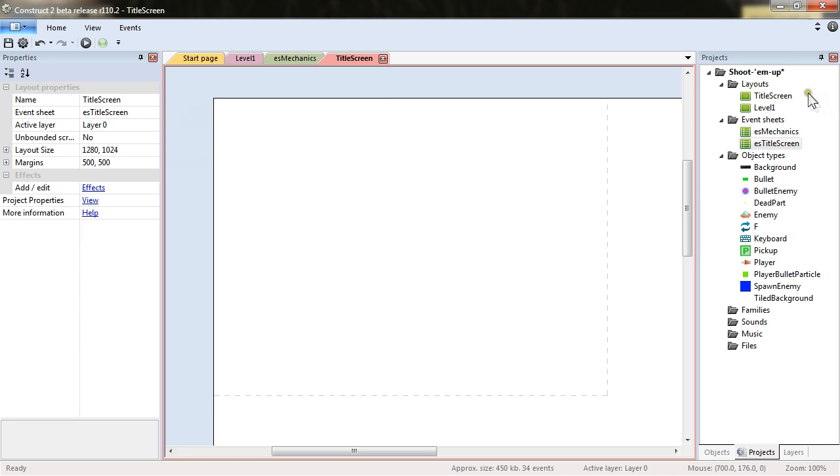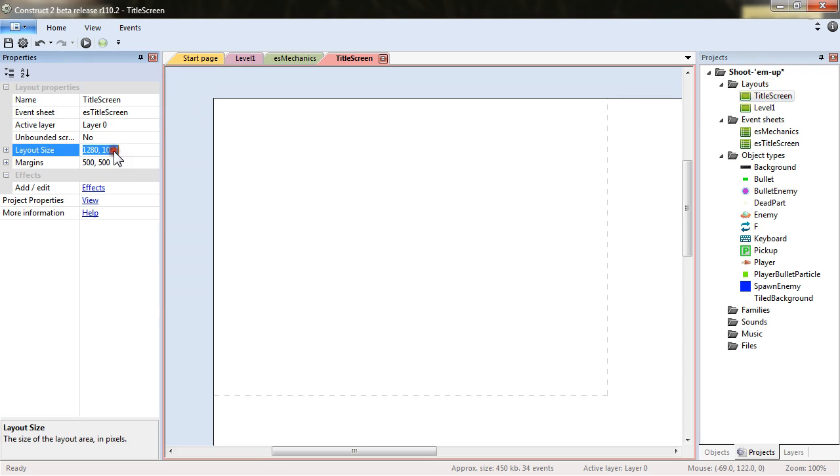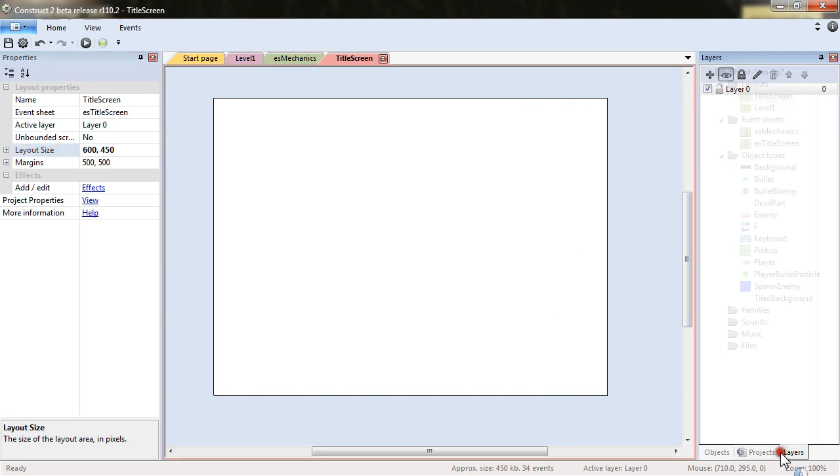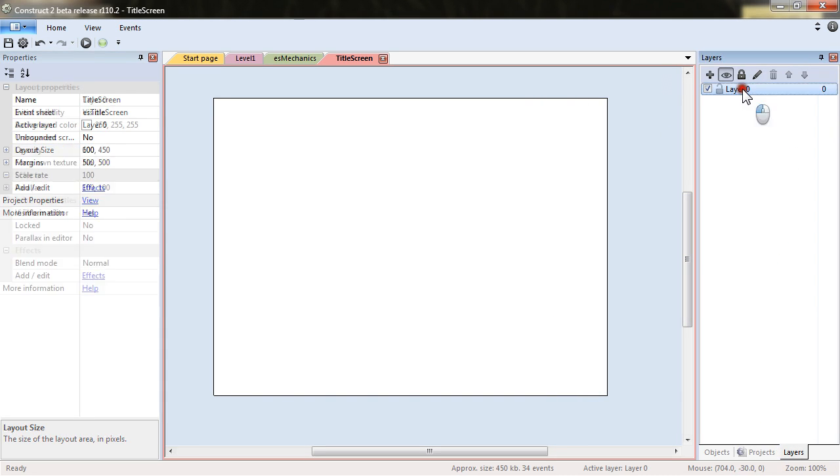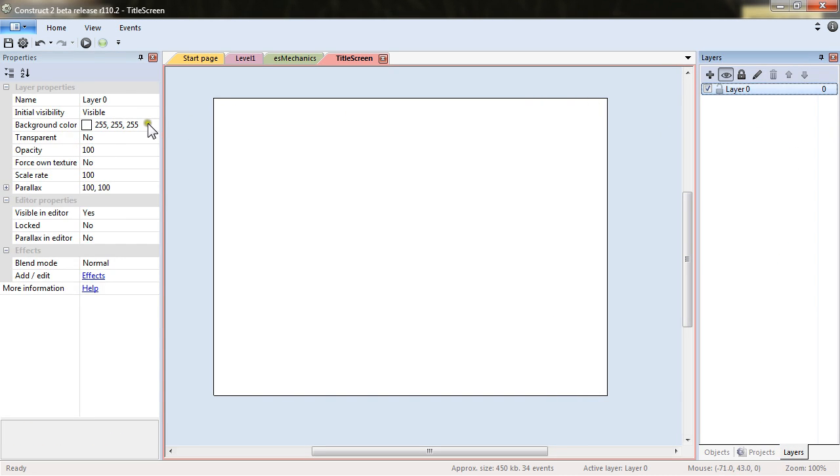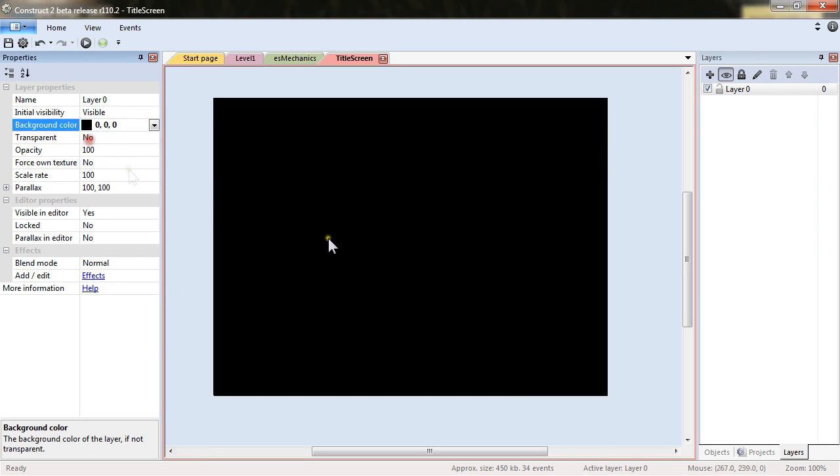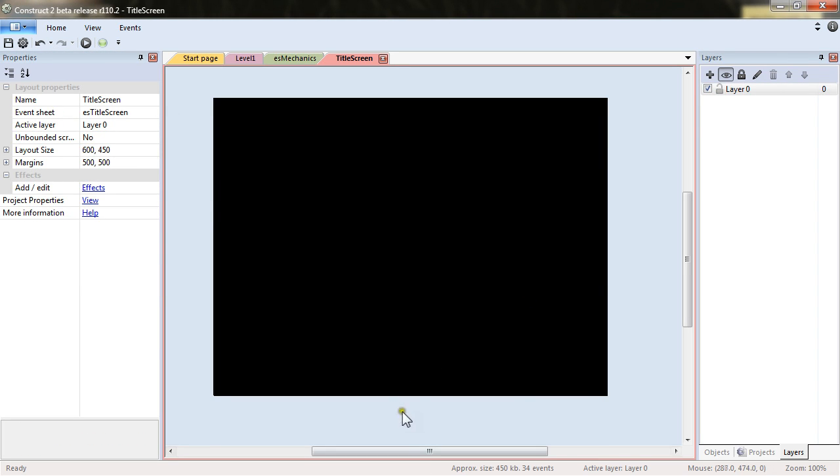So the title screen will be really simple. First we will set up to the same size as the project. We will change in the layer the background color and put it to black because black is cool.